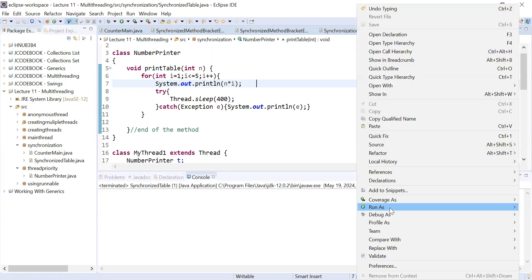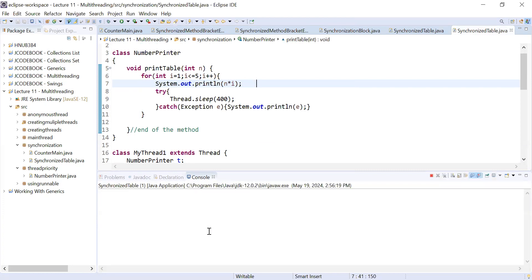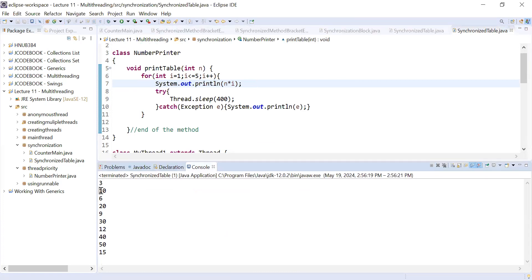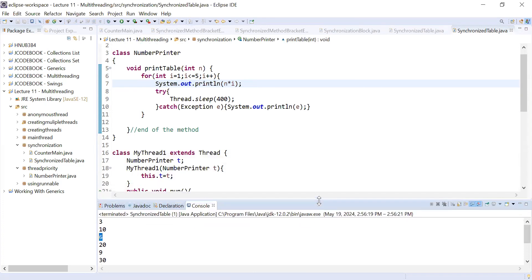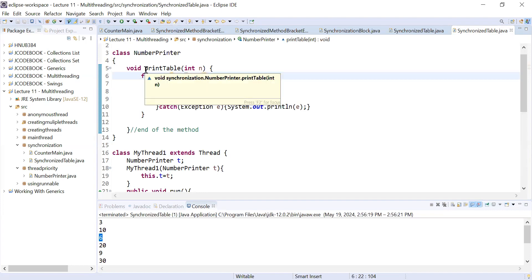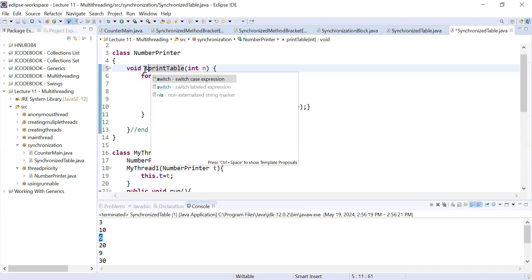Let us run this program and see the output. You can see it is showing weird output — you are not getting the correct table of a number. It is showing 3, then 10, then 6 — not the proper tables. This is because multiple threads are simultaneously accessing the common resource NumberPrinter. So we need to make that method synchronized.